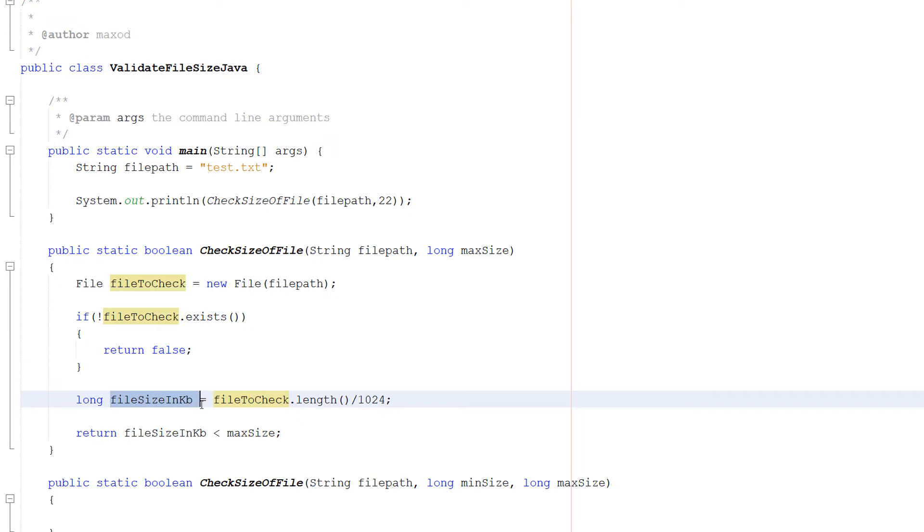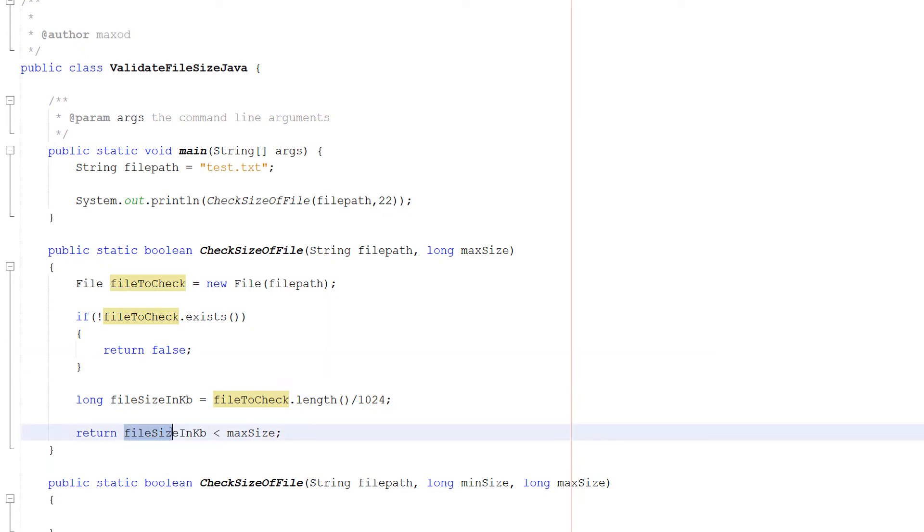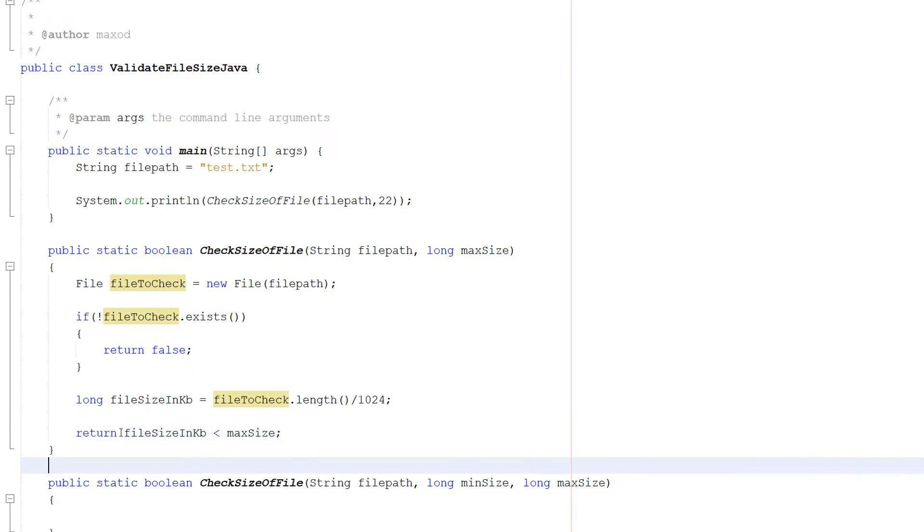So we're going to store the size in a variable, which is also a long. Then we do fileSizeInKB is less than maxSize, and we put that in a return statement. So if the file size is less than the maximum size, return a true.